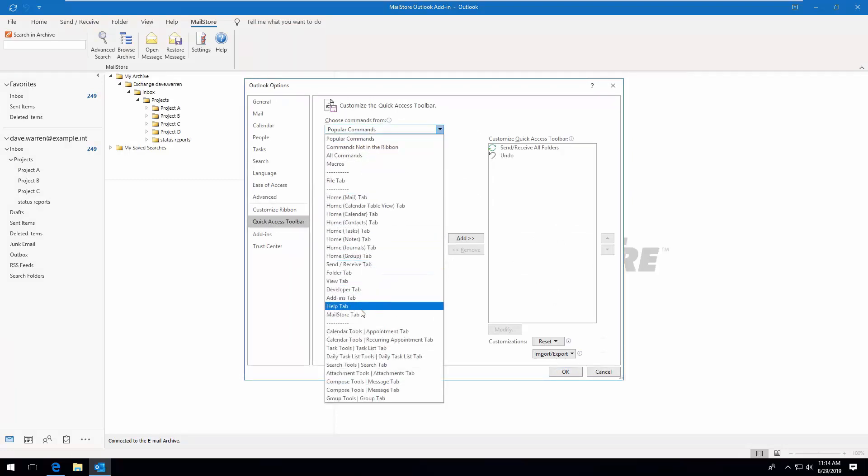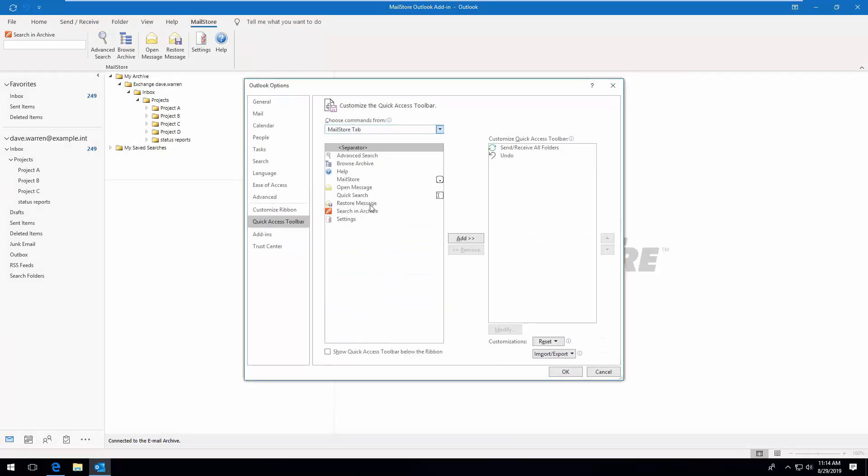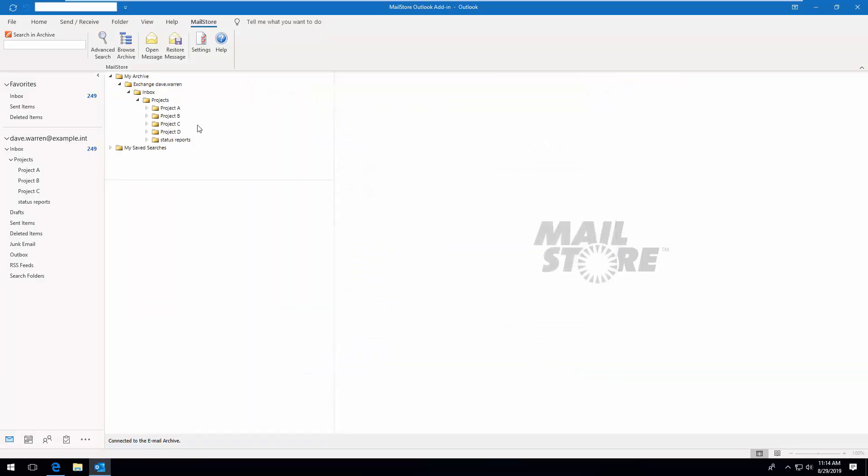As we see in this example using Microsoft Outlook 2019, you can insert the quick search directly into the toolbar. This means you can enter search queries at any time without having to make a detour via the MailStore menu bar.